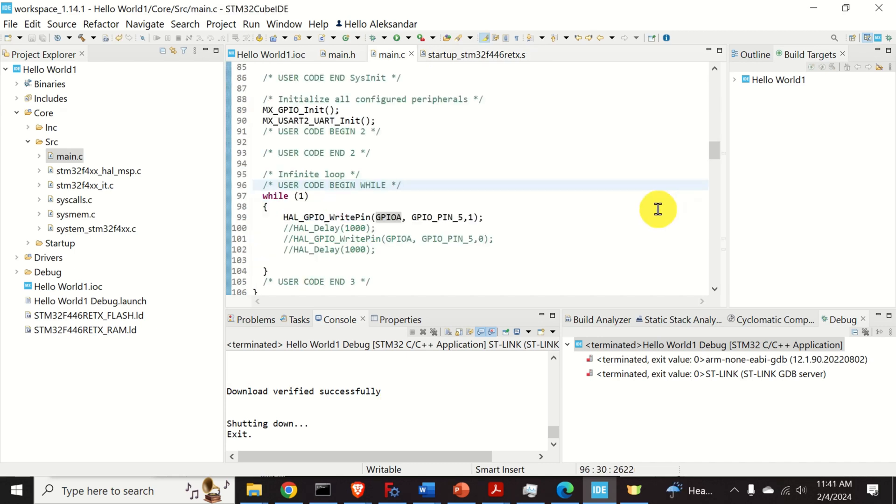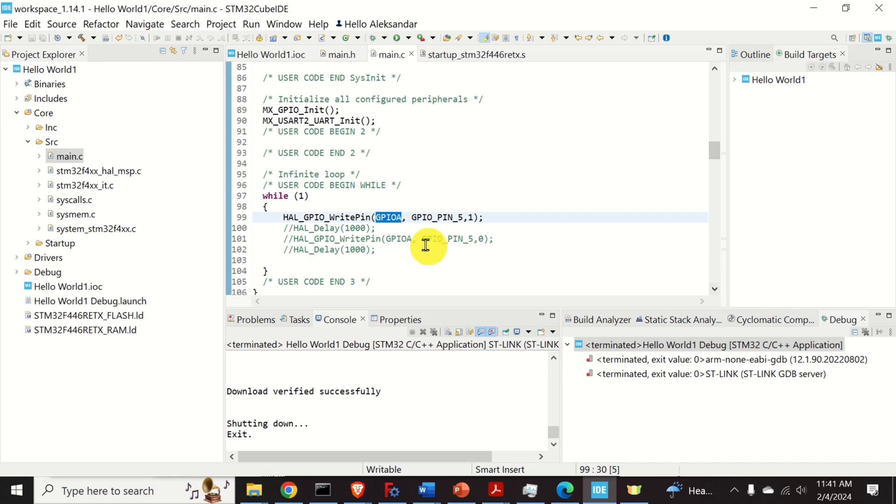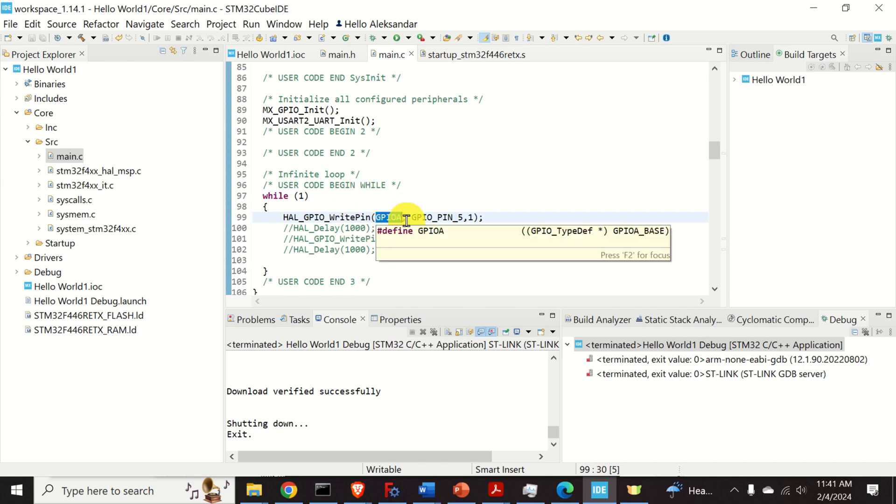Before I conclude this video tutorial, I would like to explain a few important things. First of all, let's analyze this name. Obviously, this is a type definition for something. So, how to find the declaration of this name?